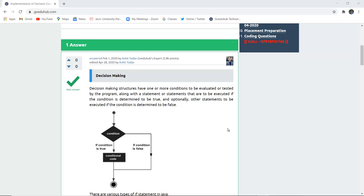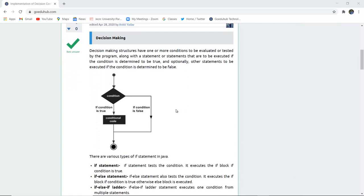Decision making structures have more than one condition to be evaluated or tested by the program, along with a statement or group of statements to be executed if the condition is determined to be true, and optionally other statements to be executed if the condition is determined to be false. Programming logic begins with the condition — if true, the conditional code executes; if false, it ends.